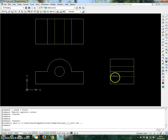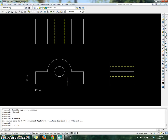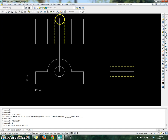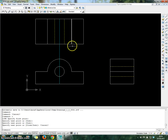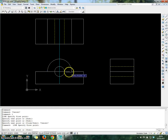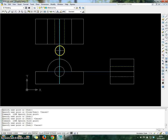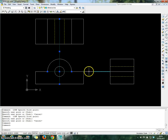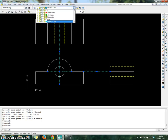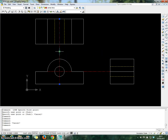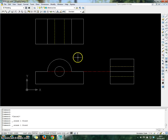Now you can see the hidden line showing where you can see the circle inside the object. Now draw another extra line for the center line. Choose the center line layer, choose Line, click on the center of the circle, bring upward, then bring downward. Repeat the same process. Choose these lines and put them under the center line layer.